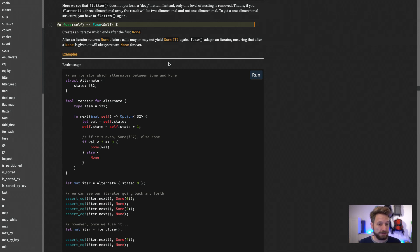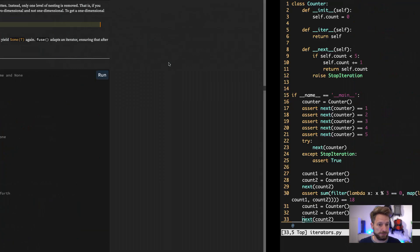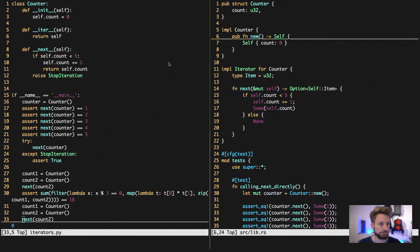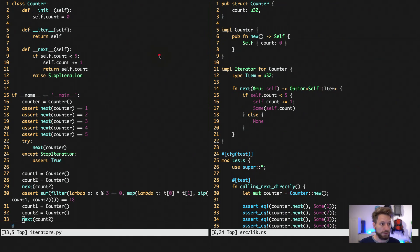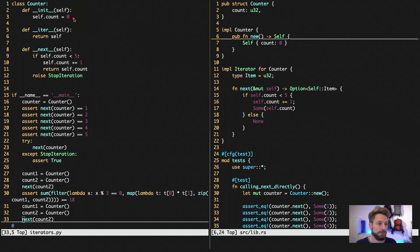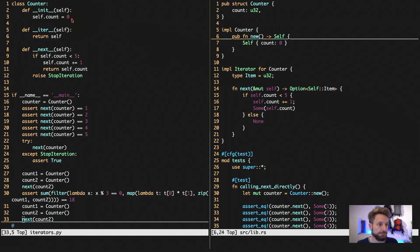Let's hop over to my example code implementing iterators. We can see on the left again the Python code, on the right the Rust code. So the easiest to implement iterators are, of course, within a class in Python.